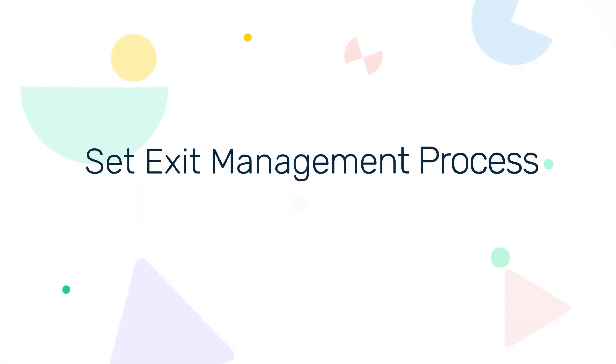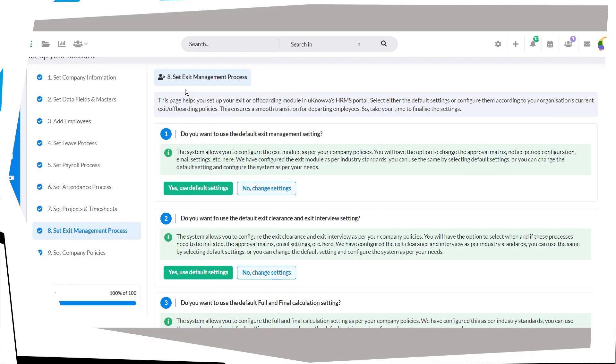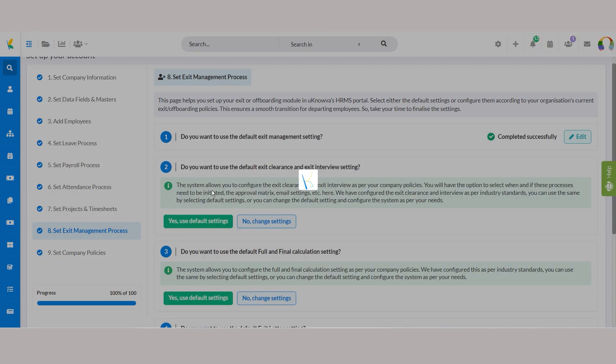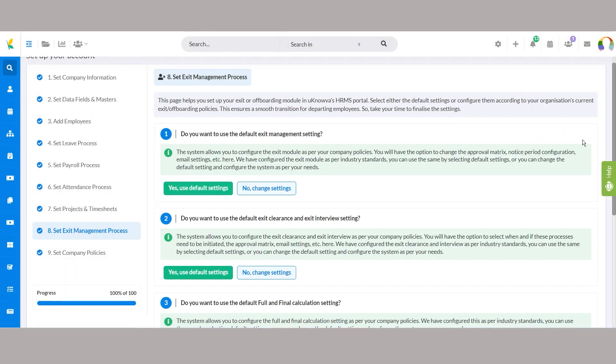Step 8, set exit management process. Set up your exit or offboarding module to ensure a smooth transition for departing employees. Choose default settings or configure them according to your organization's exit offboarding policies. Opting for default settings applies predefined configurations effortlessly, including approval workflows and notice period settings.